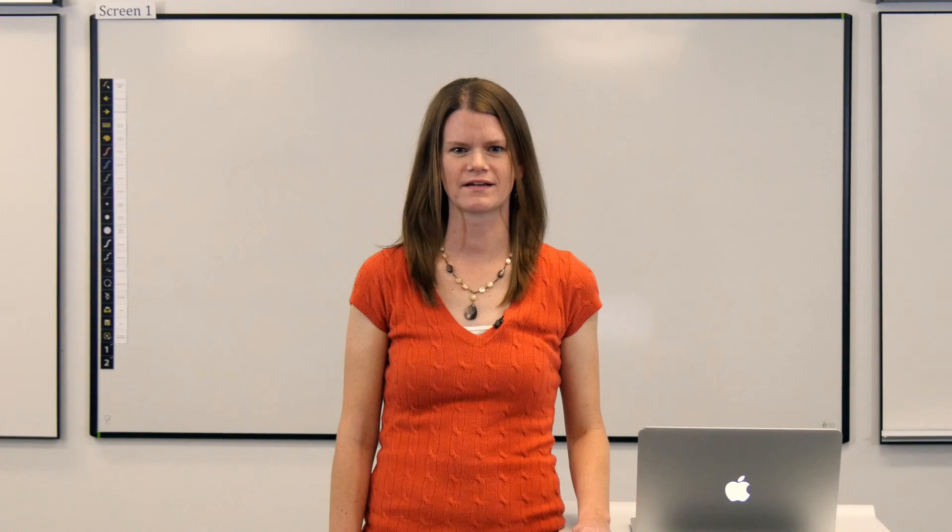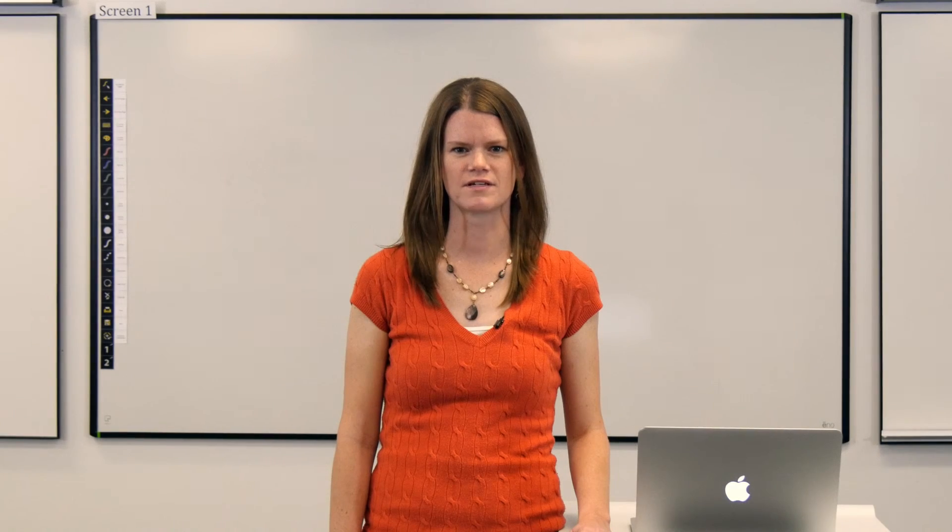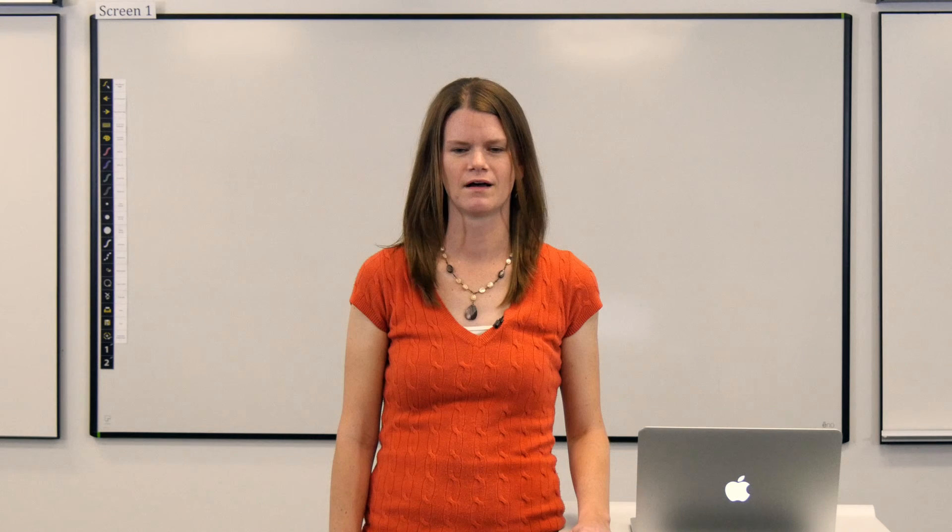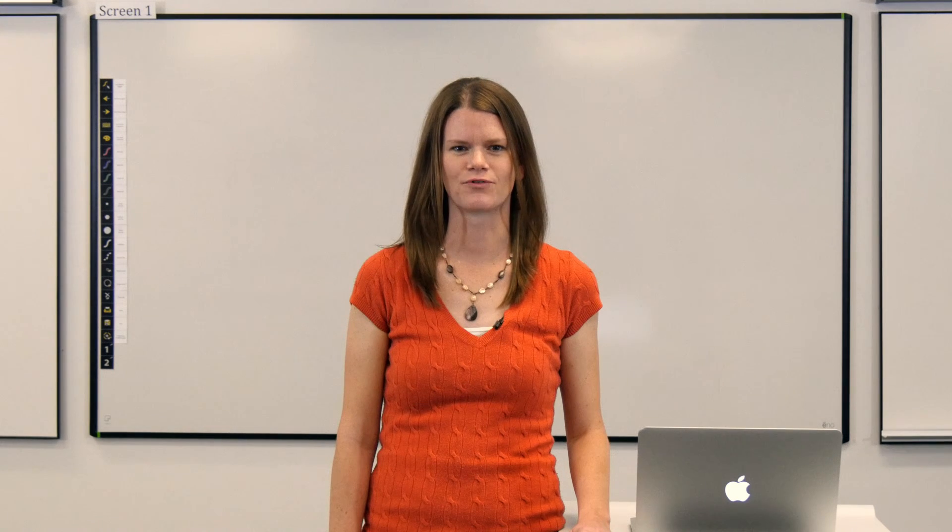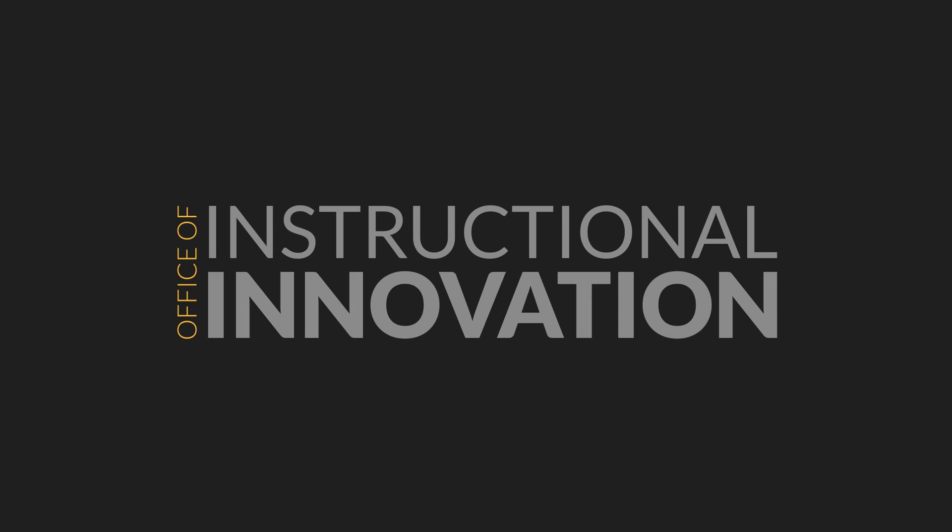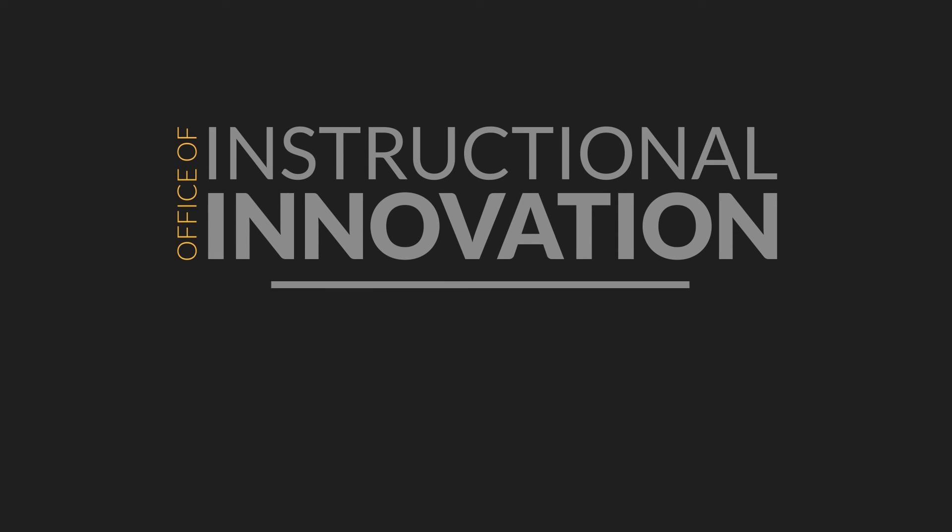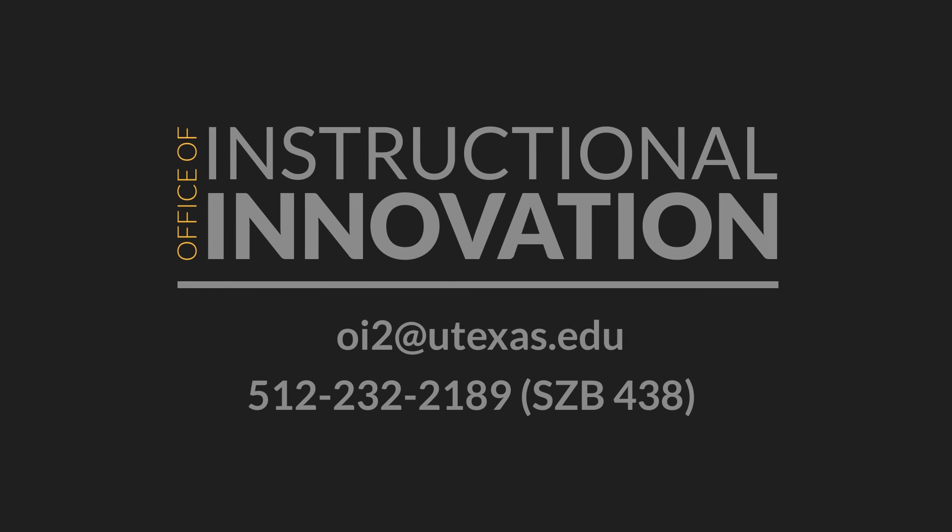Now you should know how to connect and use the document camera along with the Mac Mini in Classroom 411. For more information about classroom technologies in 411, contact the Office of Instructional Innovation.